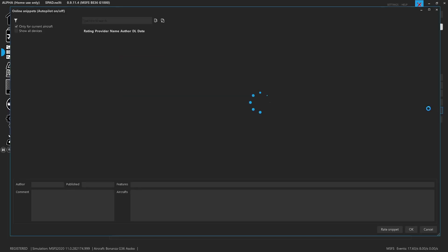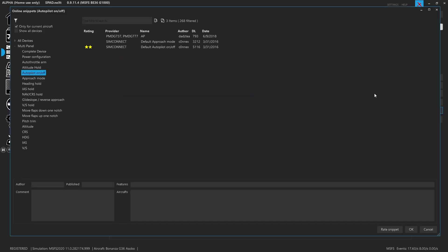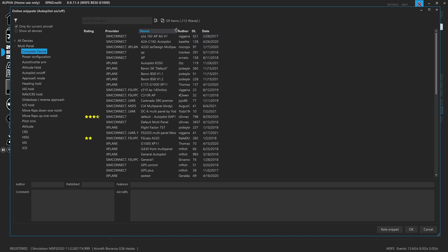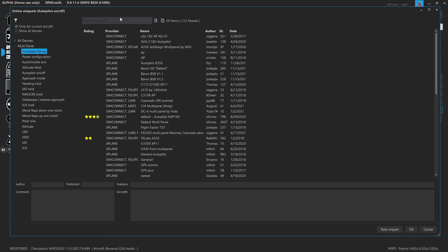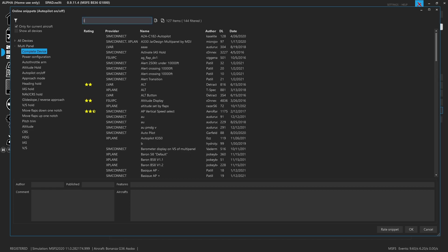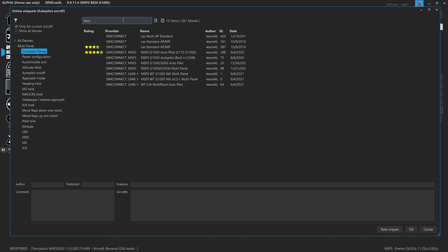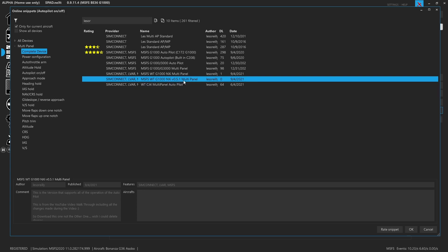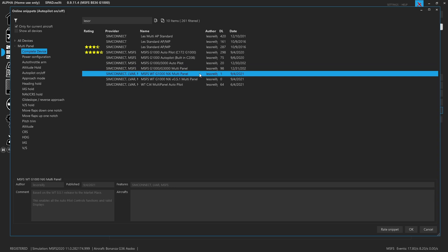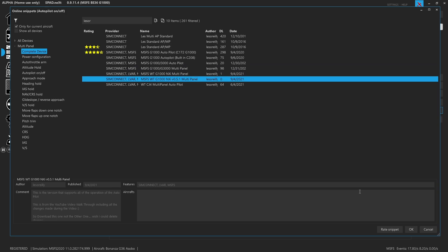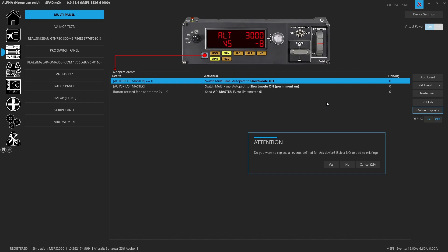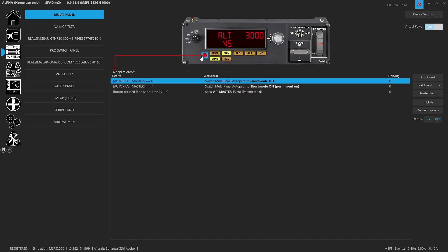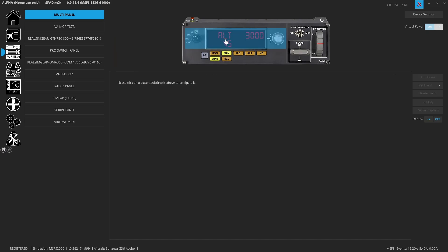And what you want is the complete device. You could search directly for the title of it, or you could search by my name. You want this one here. So you want the one labeled Microsoft Flight Sim Working Title G1000 NXI version 0.5.1 multi-panel. This one has all the updates and fixes. So we're going to click OK. Do you want to place all events on this device? Yes. And then it has our device done. Now we're going to jump back and walk through this.